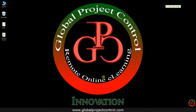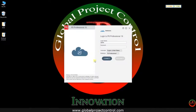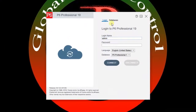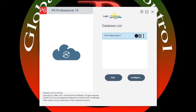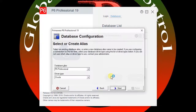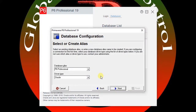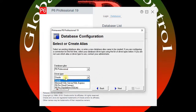So what's the solution? The solution is when you run the Primavera P6 database, on the login page you have a database tab. As you can see, I have the P6 Professional database here, but if I want to add a new one I can press Add, and this dialog box will appear.